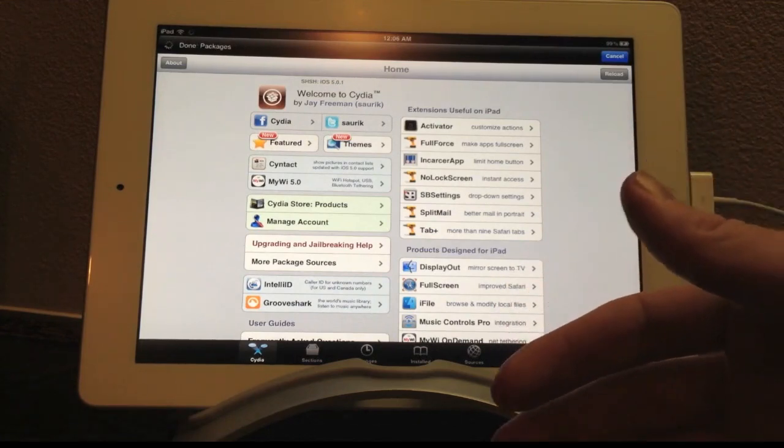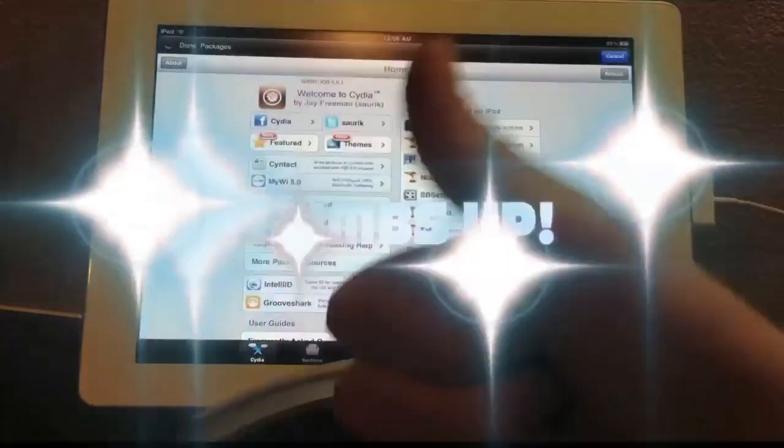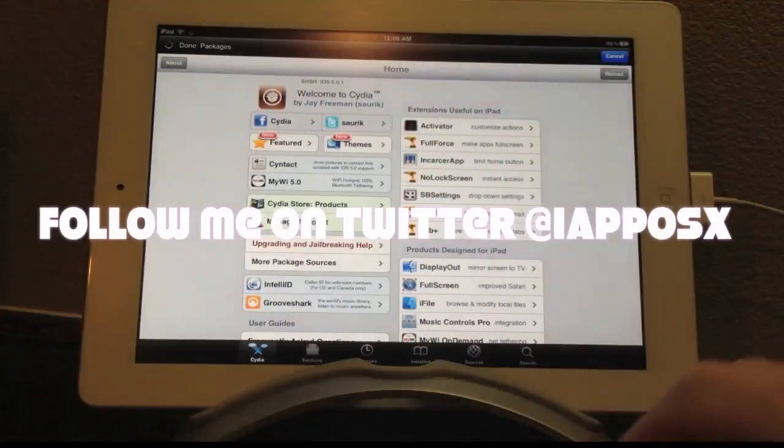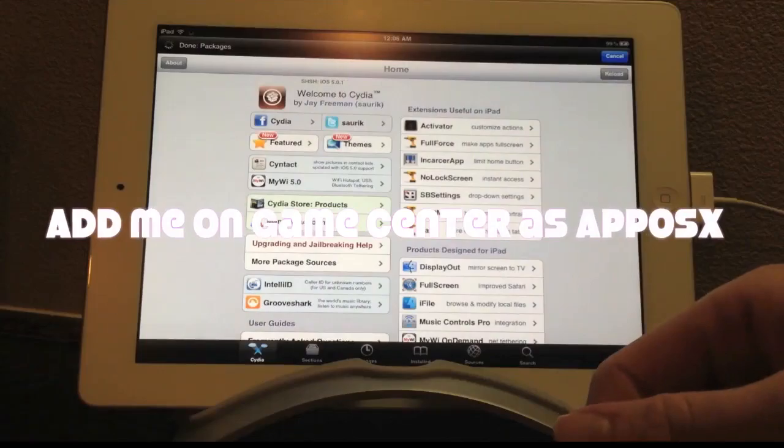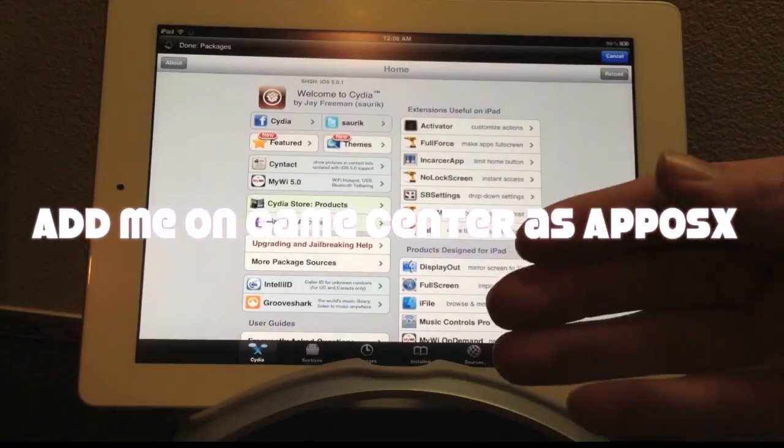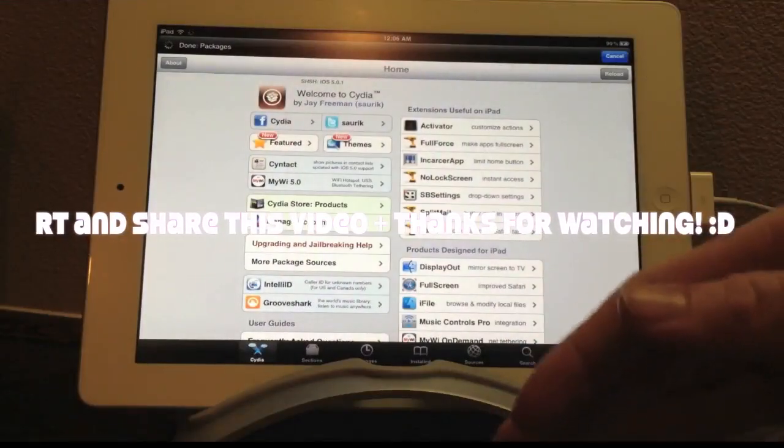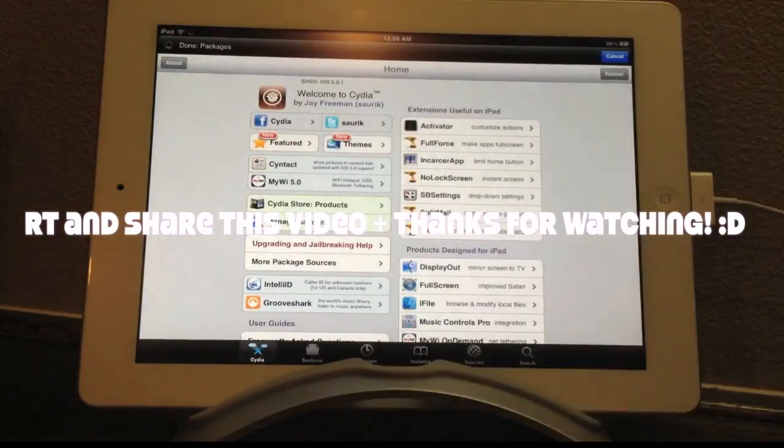I really hope you enjoyed it or liked it. If you liked this video, please give it a thumbs up. Subscribe somewhere up there. Follow me on Twitter at iapposx. Add me on GameCenter as apposx. Retweet and share this video across the web. That's it guys. Thanks for watching.